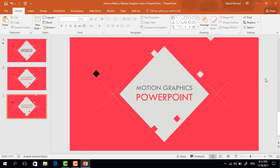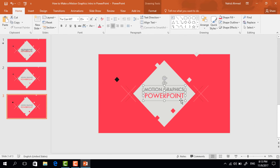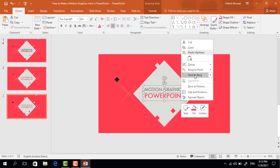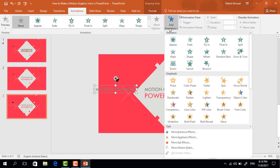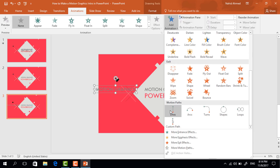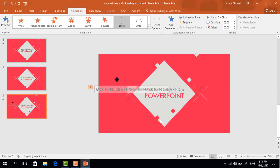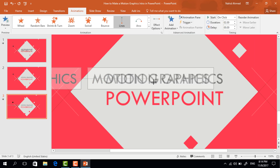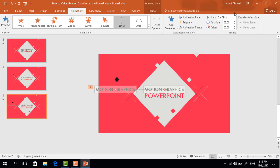Before adding the animation we have to do something more. First select these two text boxes, right-click on them and send to back. Now select this first text box, holding Ctrl+Shift drag it to the left and it will be duplicated. Go to Animation, click on Add Animation, from Motion Path select Lines, then from Effect Options select 'To Right'. Drag this red dot to the right so that it matches with the original one. Set start On Click and duration one second.